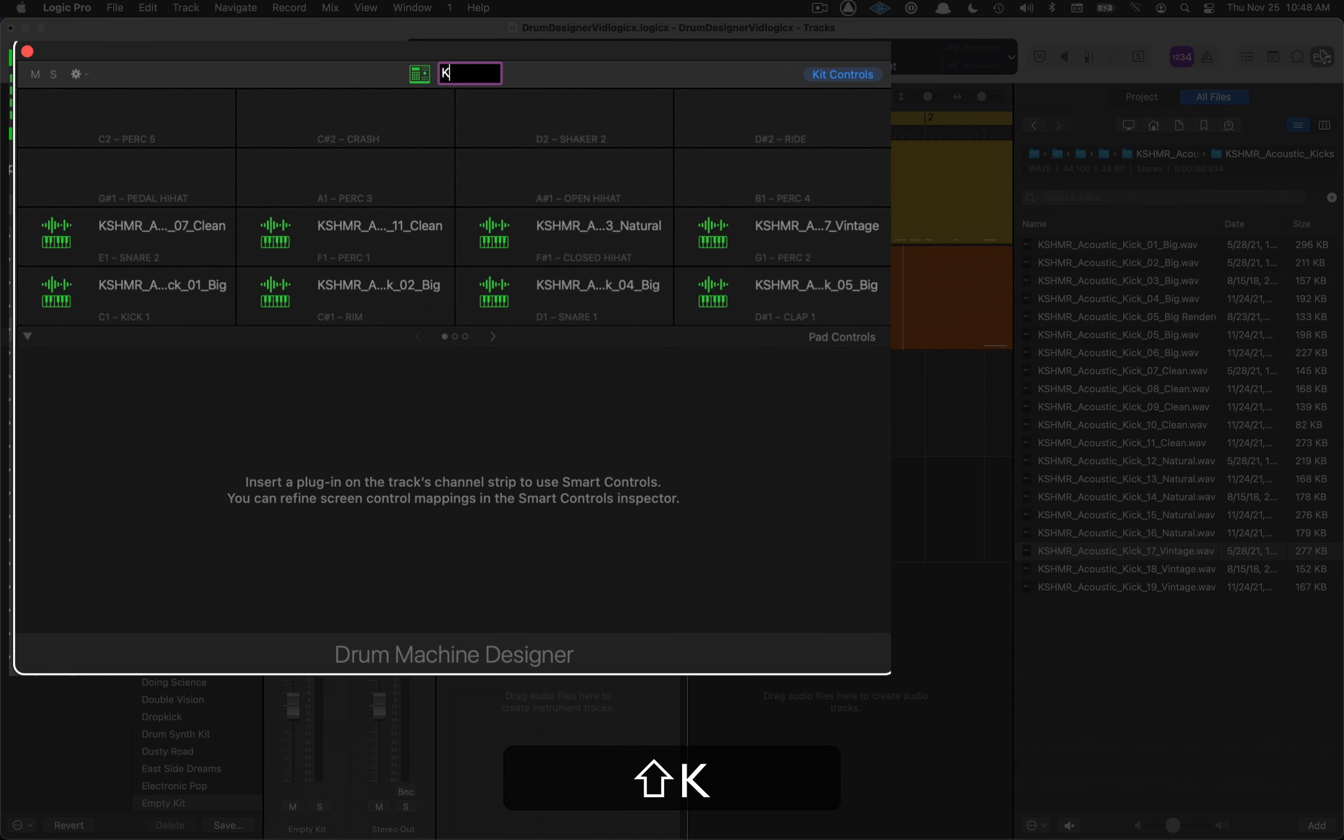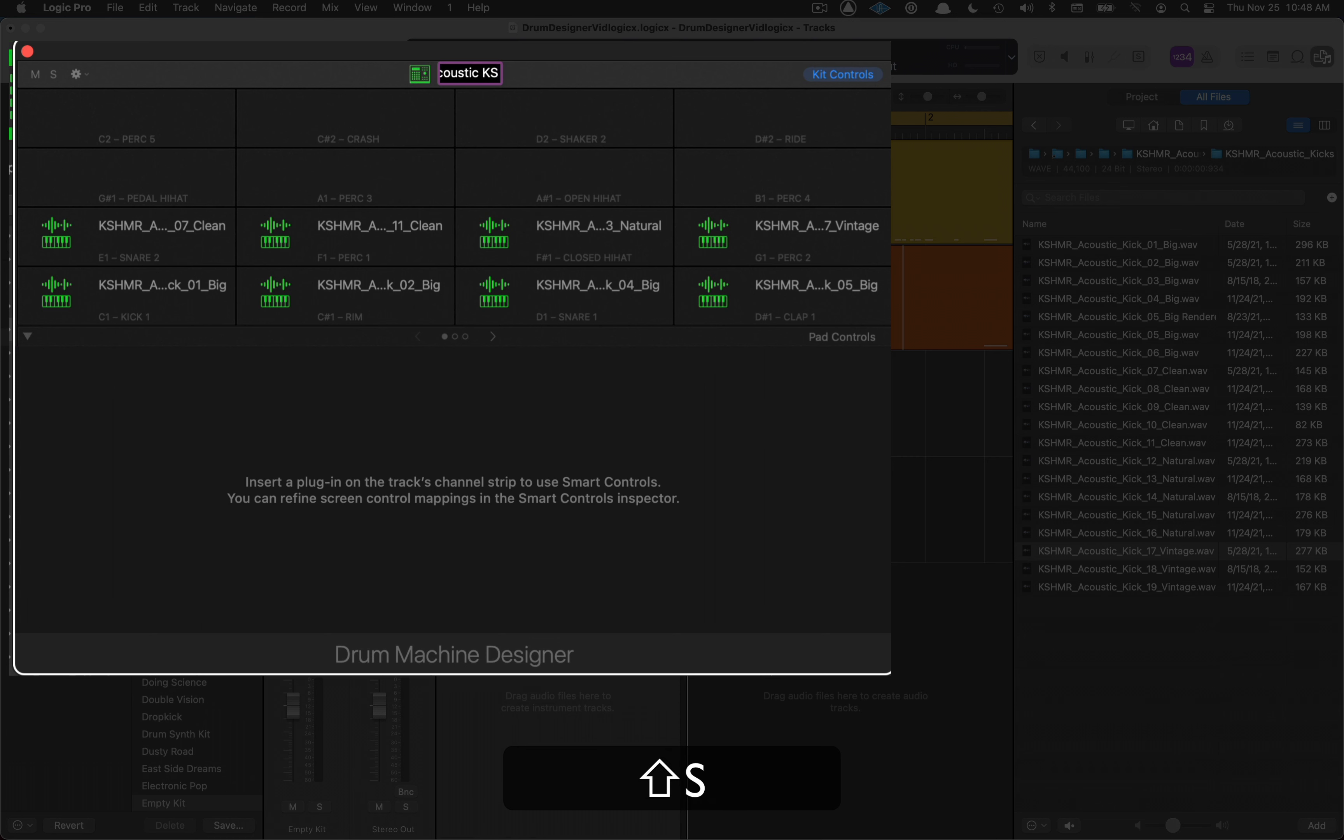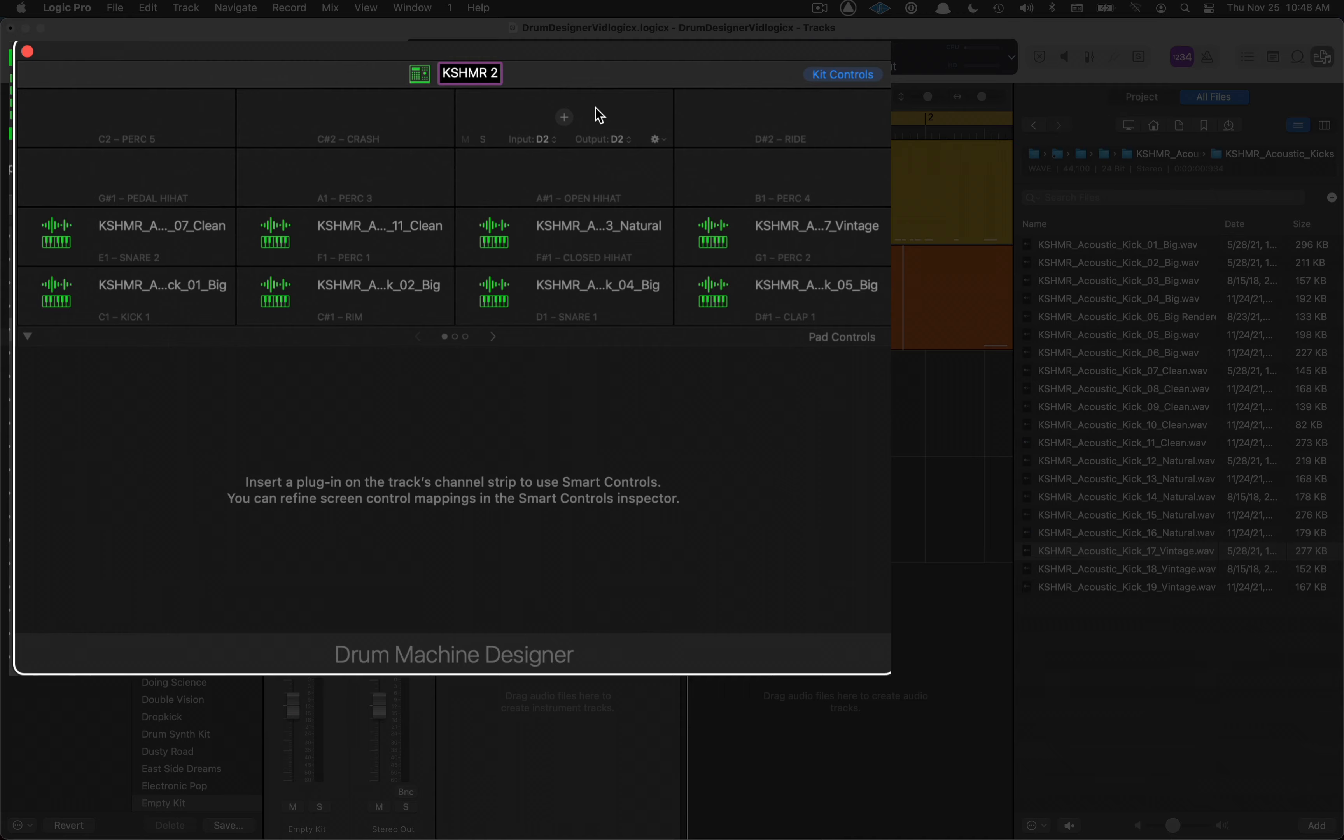Now we can save this. We'll call it kicks, acoustic, cashmere, and I'll put a two next to that because I think I already have one.